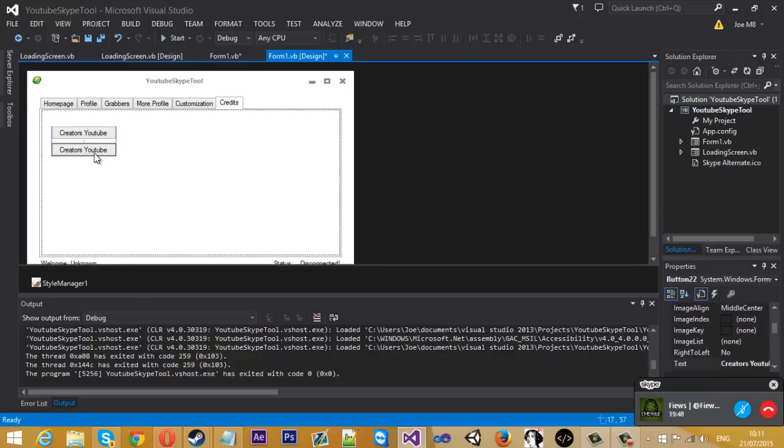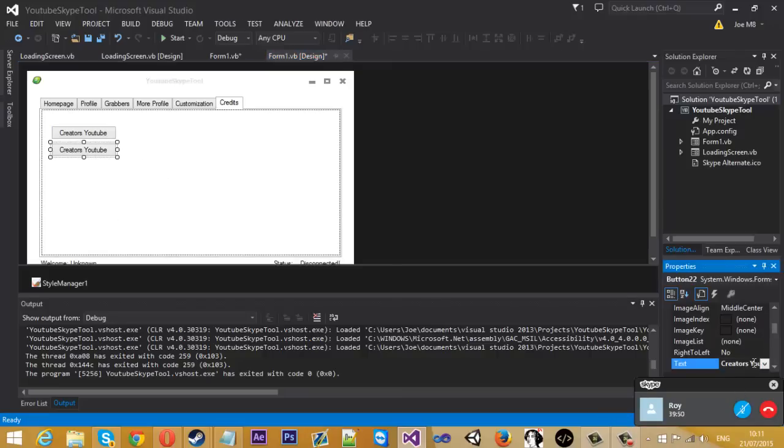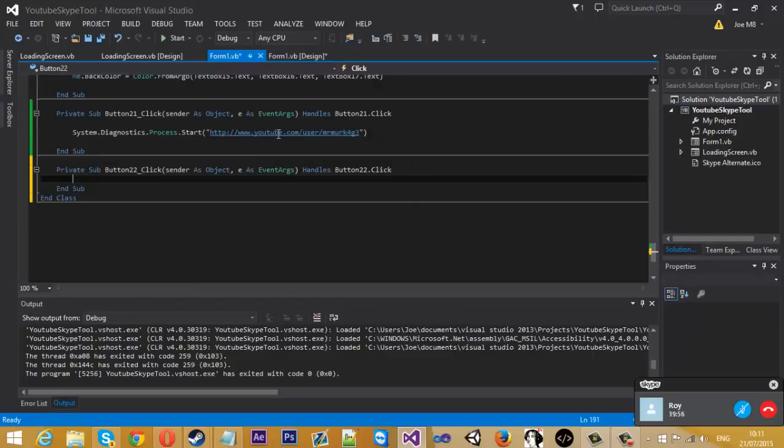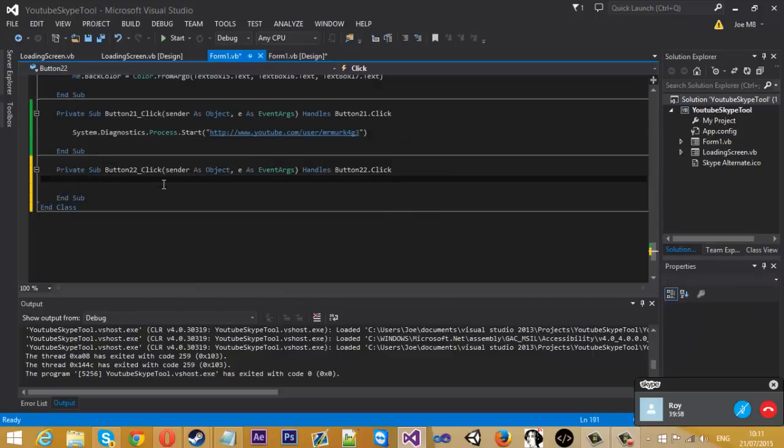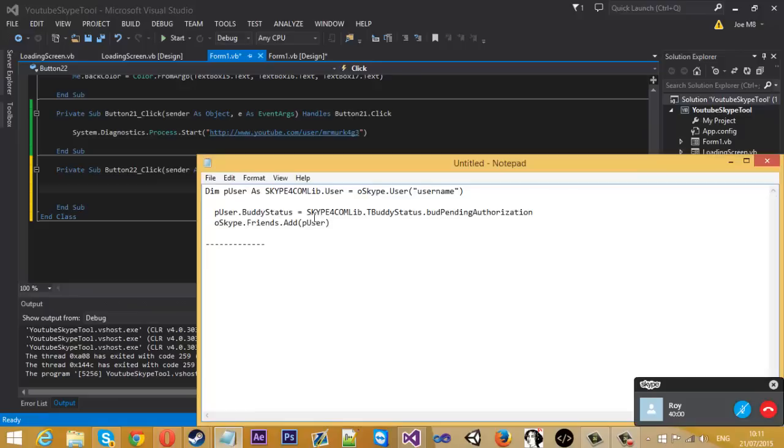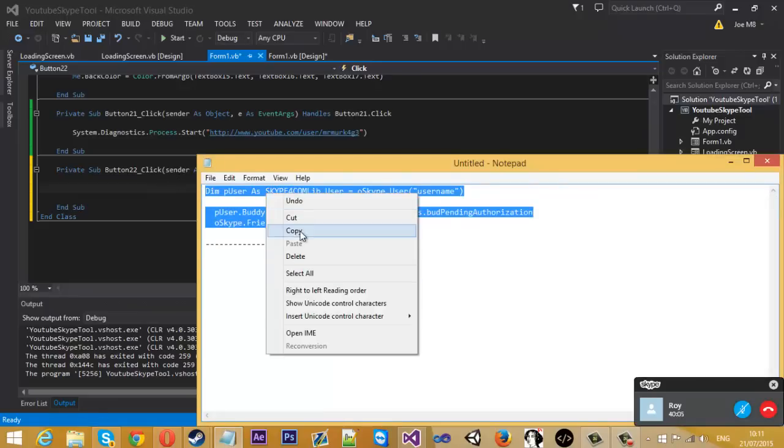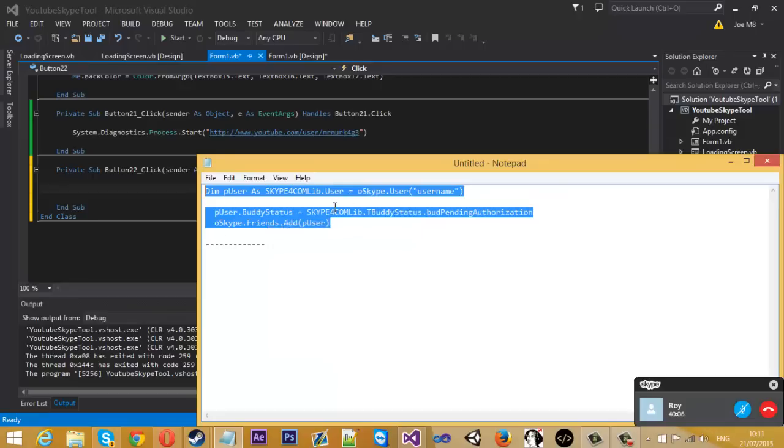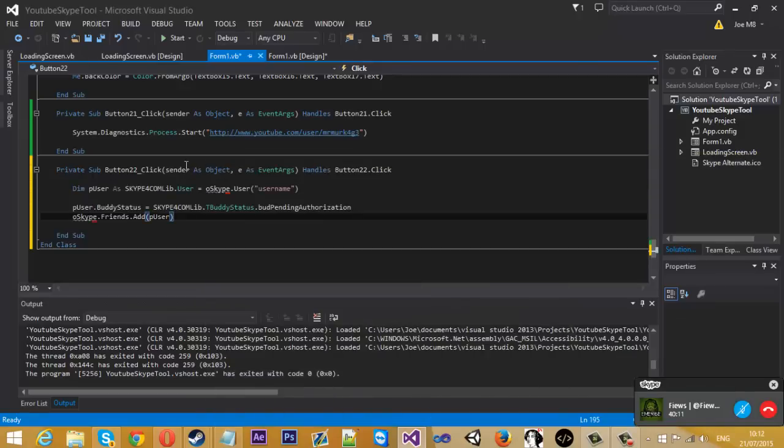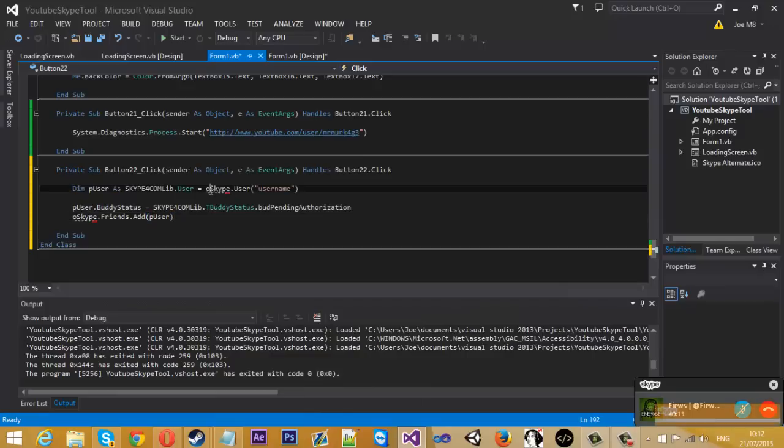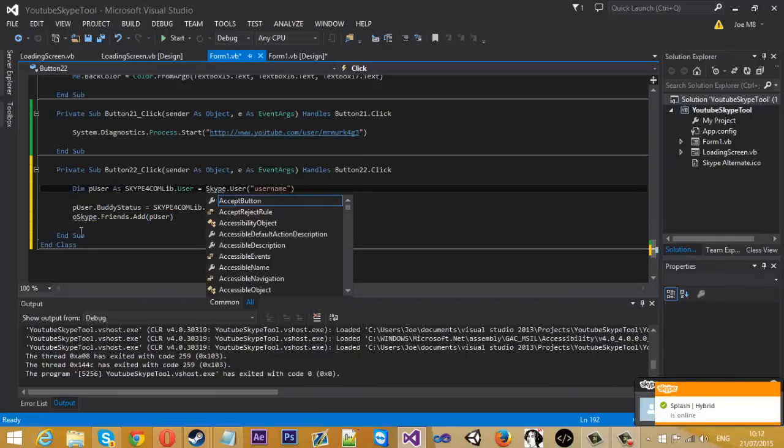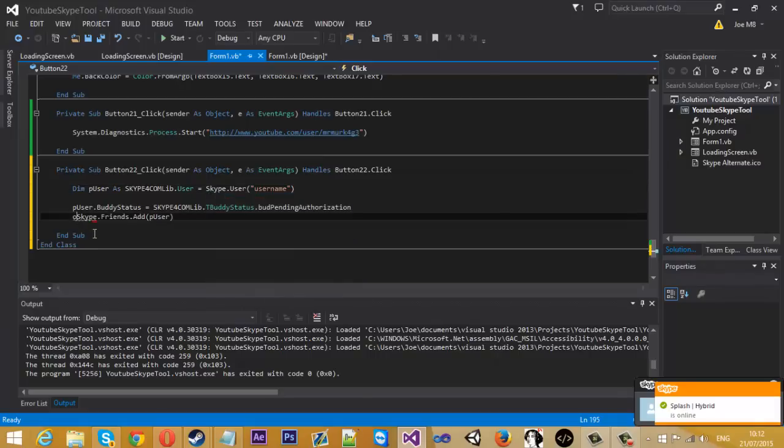Another thing that I read somewhere is you can have another button which will be like add Skype or something. I found this online because there's an error and I've not actually tested this myself yet. I found this code online on a forum somewhere. If you get this code I'll put it in the description, or if you just want to pause and copy it down.